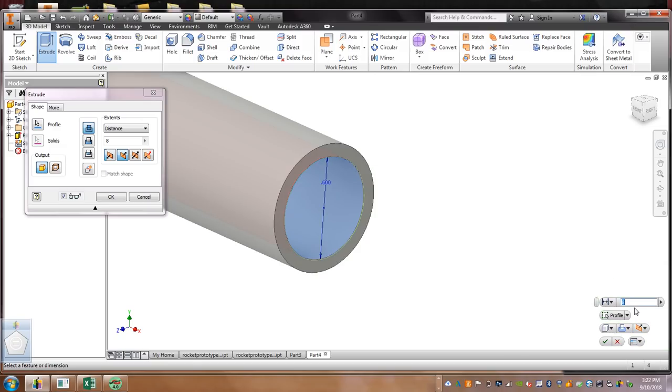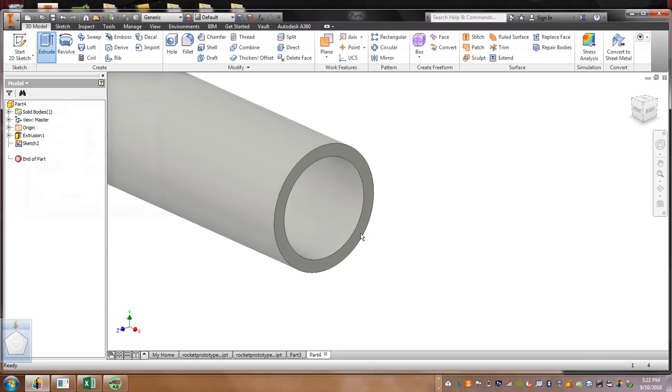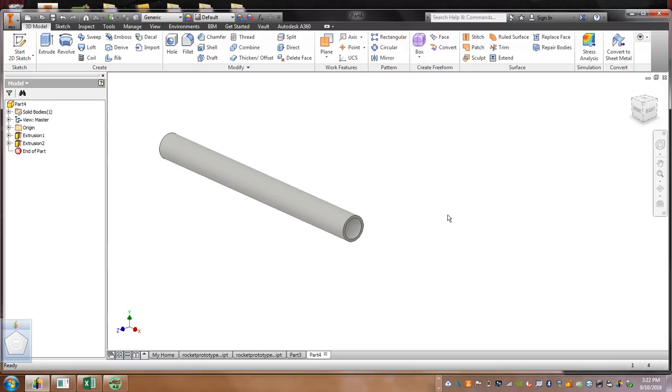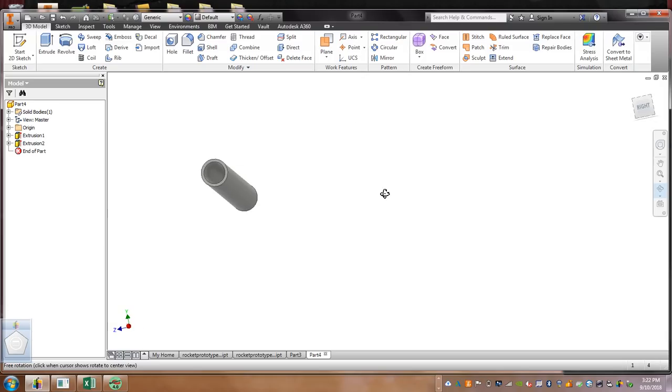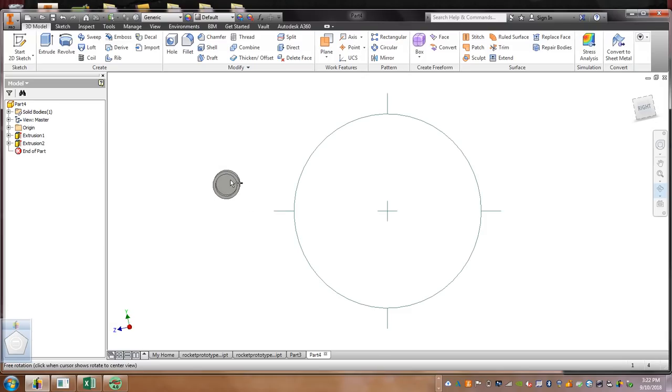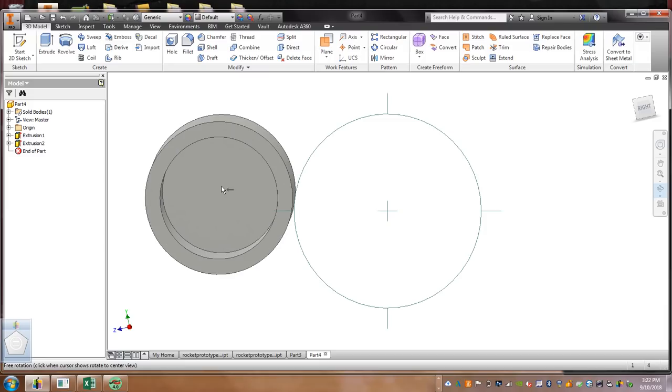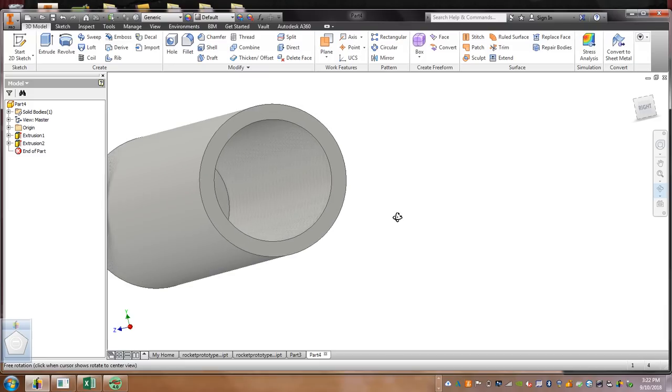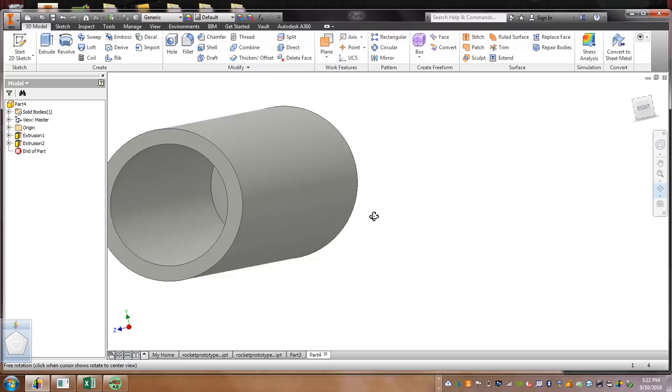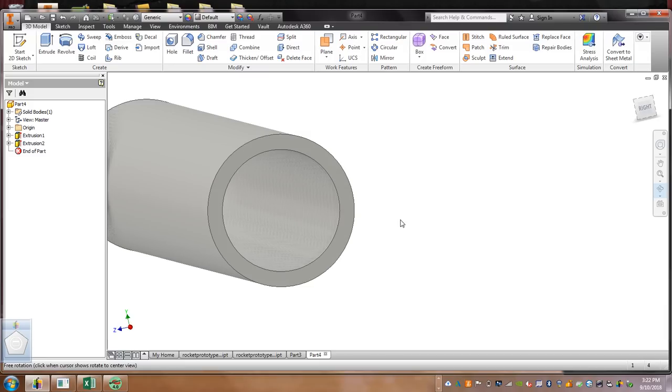My fuselage was 8 inches. Let's subtract 1. Let's extrude this 7. Then, when you do that and you look inside, you should see a hole in there, right? It's capped off. That will hold the air in.